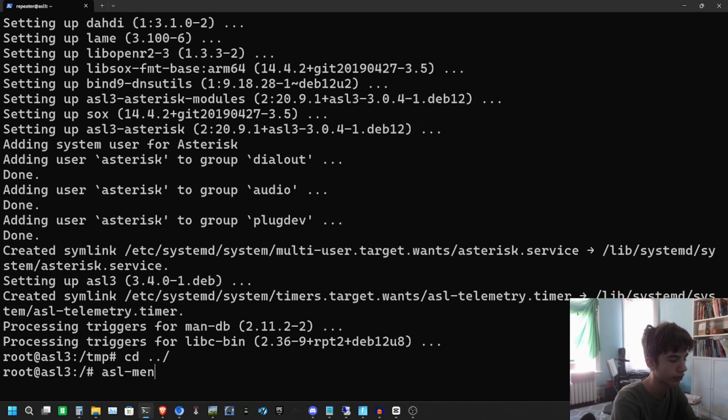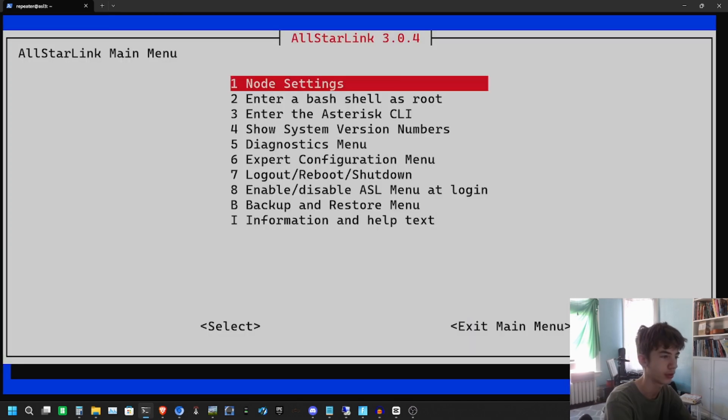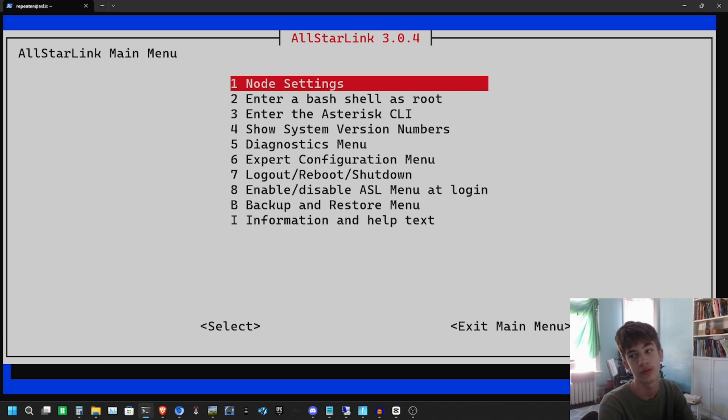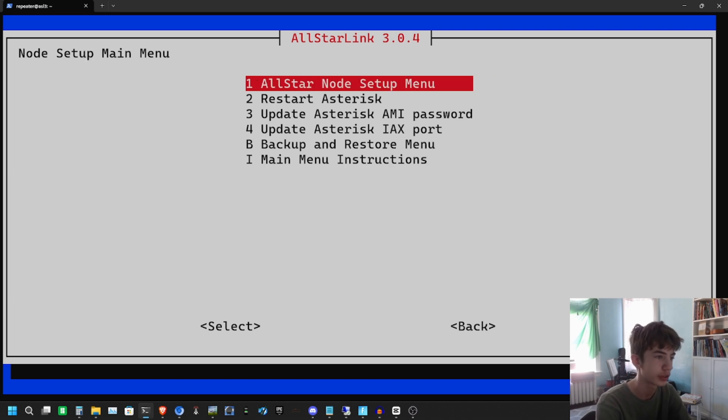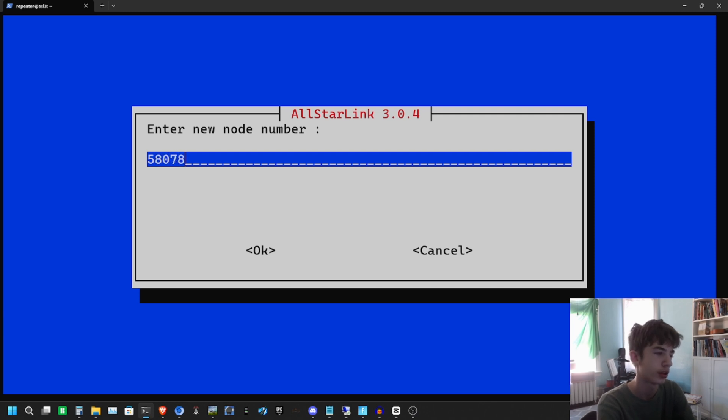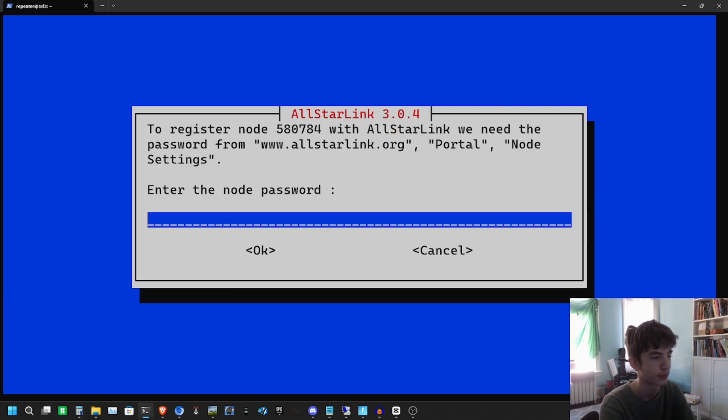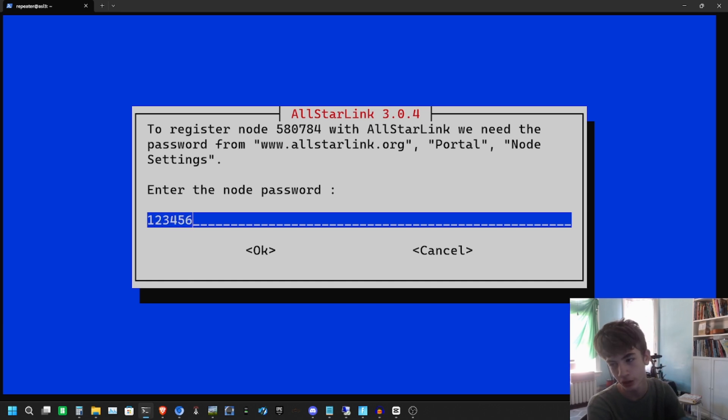Let's go ahead and configure it. Once you have AllStarLink installed, run the command ASL-menu. This will bring up the AllStarLink menu. It's very large here because I enlarged my screen. The first thing we're going to do is configure our node. We're going to go to Node Settings, AllStar Node Setup Menu, and put in your node number.